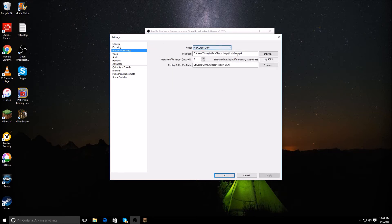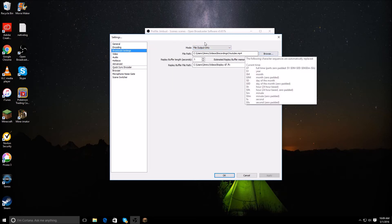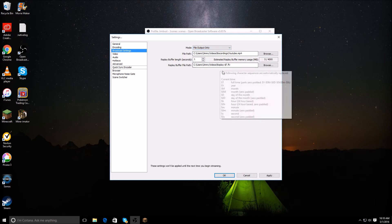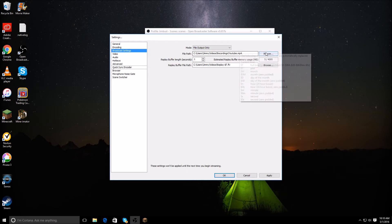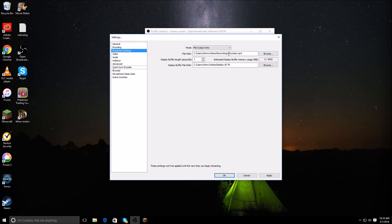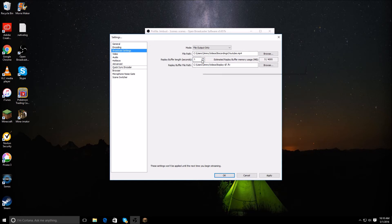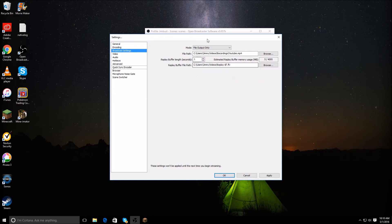Broadcast settings — for anyone who's new, you want to change it from live stream to file output only. You can choose the file path to wherever you want to put it. Change replay buffer length to one if it's not there already. And you can choose where your live stream goes as well.